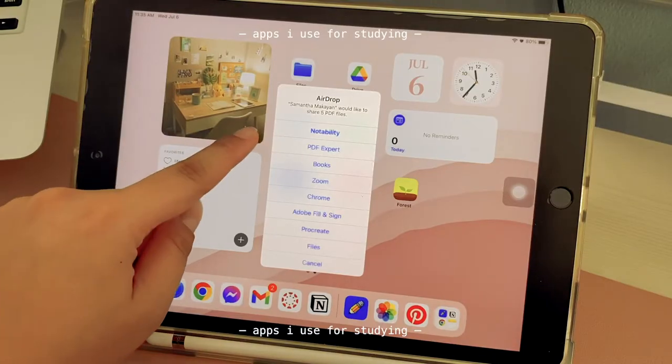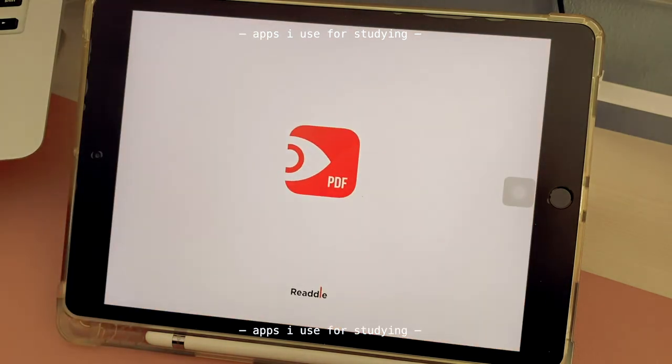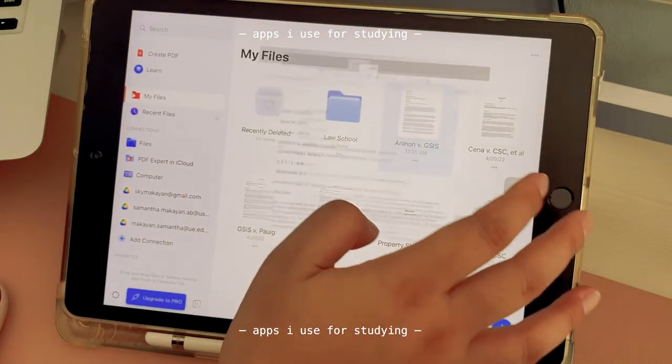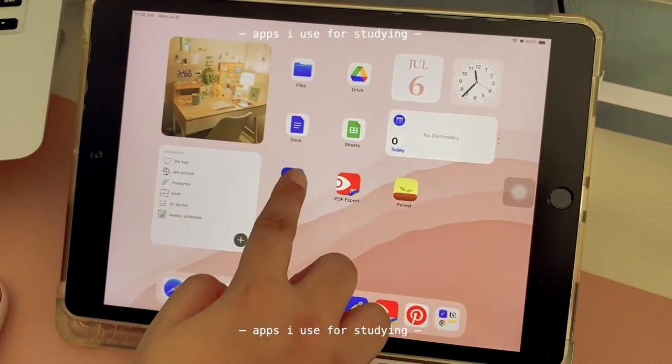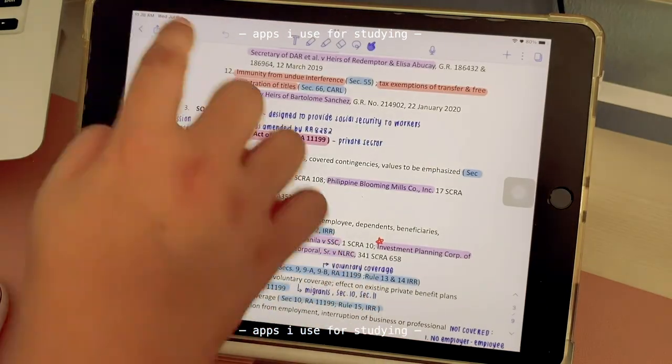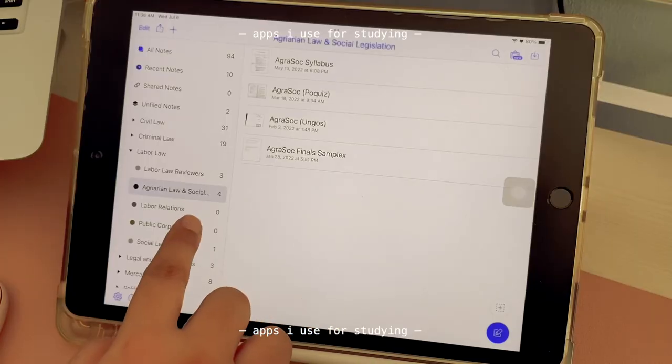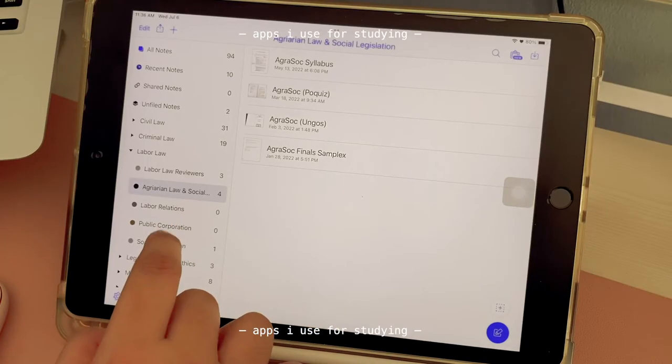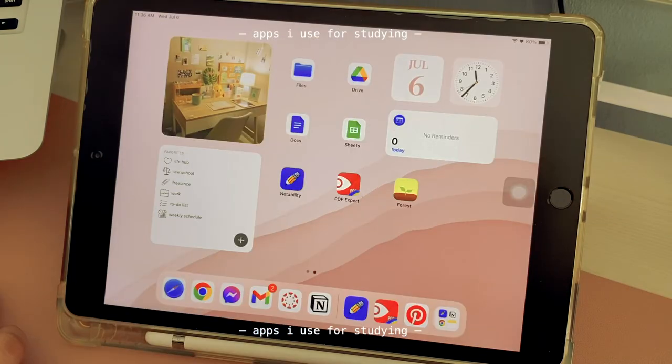I use PDF Expert for reading cases and I use Notability for reviewing the notes I made or other notes I got like golden notes or memaid. I used to be one of those people that print or photocopy all of the cases.